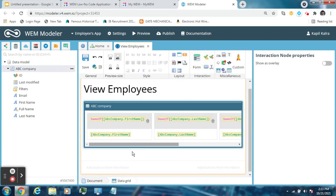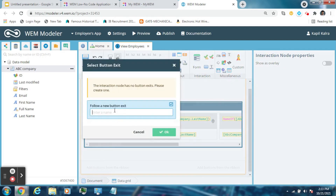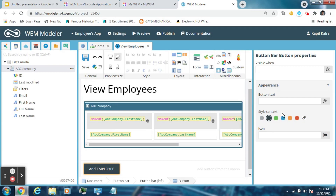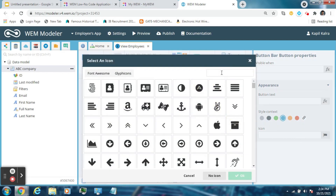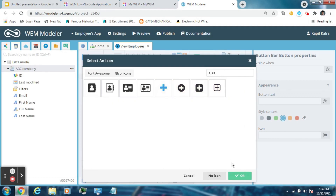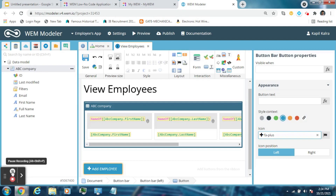Now create a button exit to add new employee data. Drag a button here and create a new button exit. Name it 'Add Employee'. Change the appearance of this button from here — like change the color and icon. Don't forget to save the template.